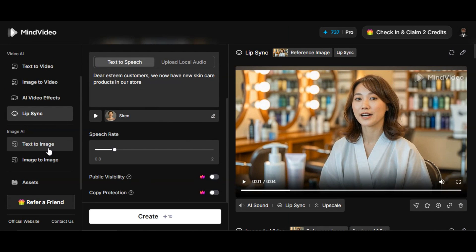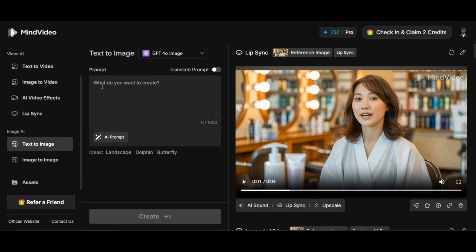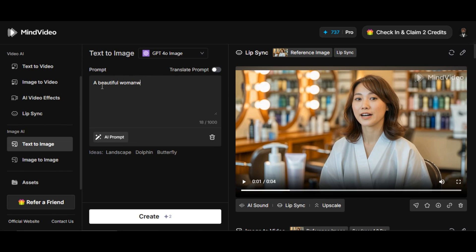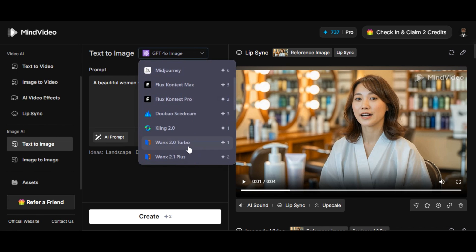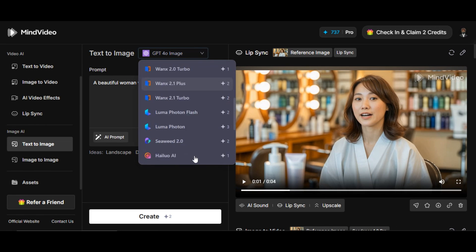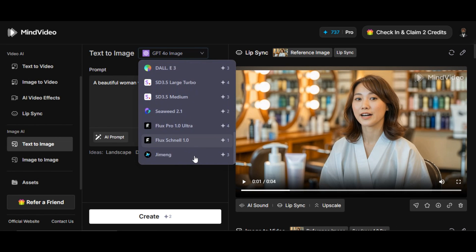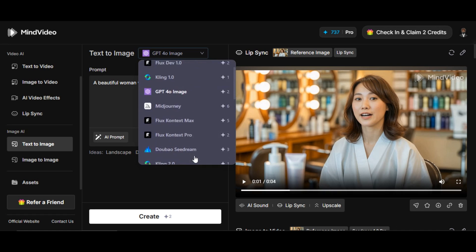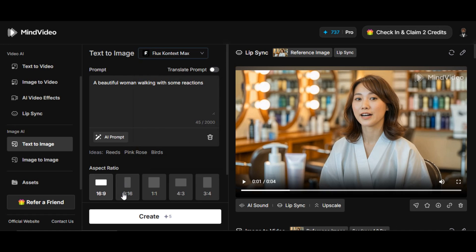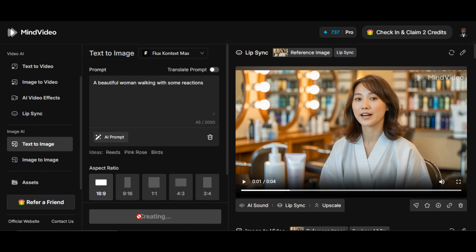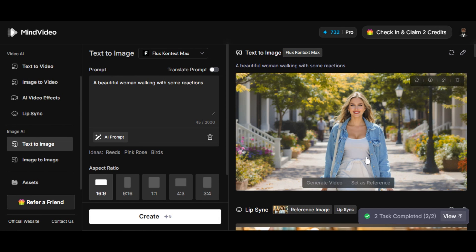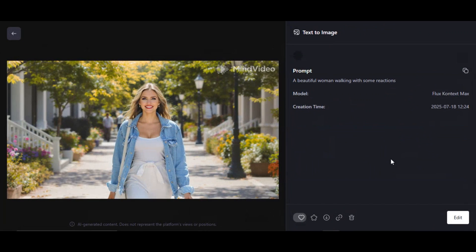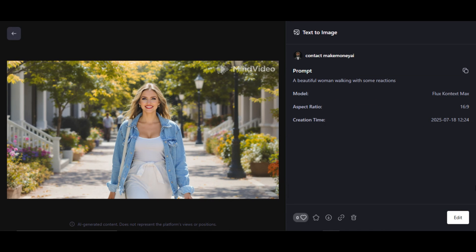Click on text-to-image feature. With this feature you can bring anything you imagine to life. Write the prompt of what you want to generate in the prompt box. I write 'a beautiful woman walking with some reactions'. Click on the model section above. MindVideo provides different quality models like Flux, Context Pro, GPT-4, Kling 2.0, MidJourney, and others. Select the one you like. Select your desired aspect ratio and hit the generation button. You'll have the result within a few seconds. Very fantastic result. The quality is impressive. With the little prompt we are able to get high-quality image.